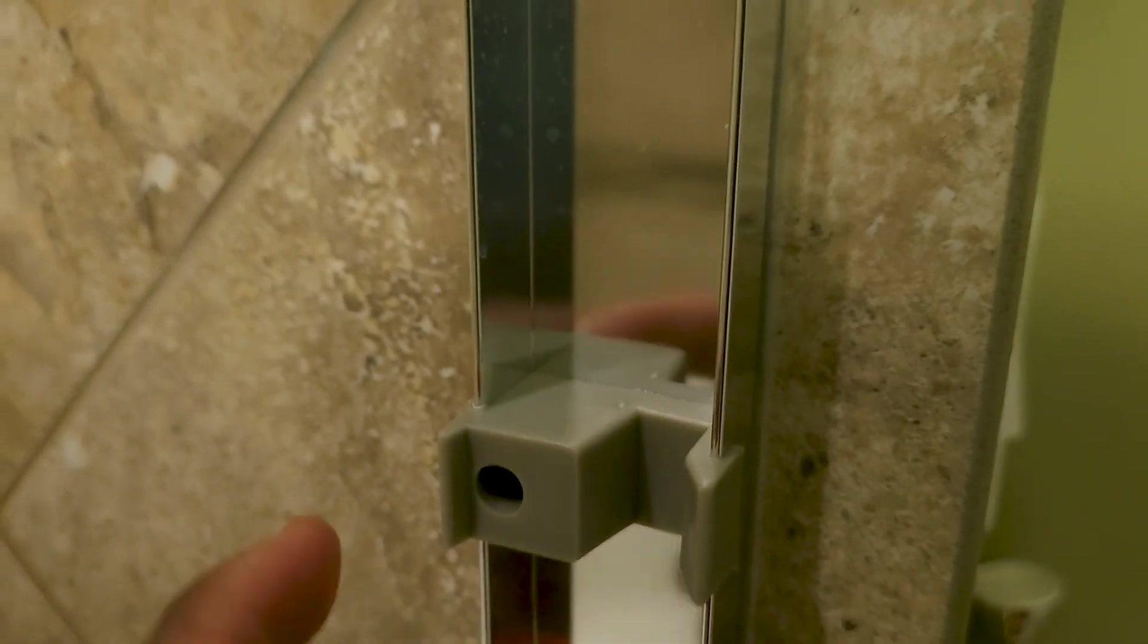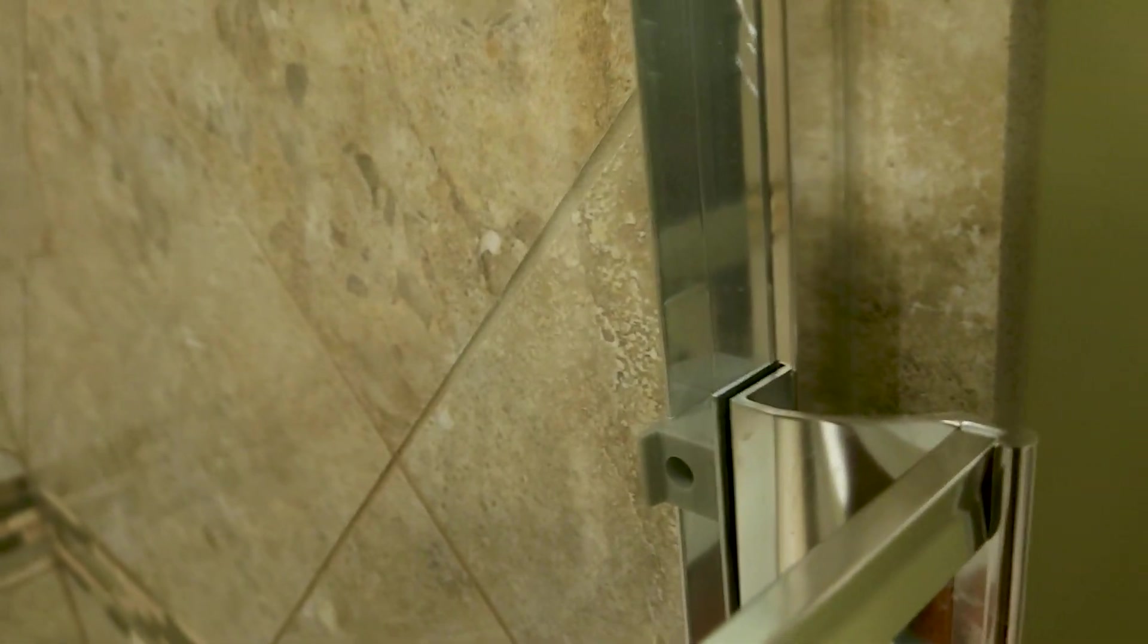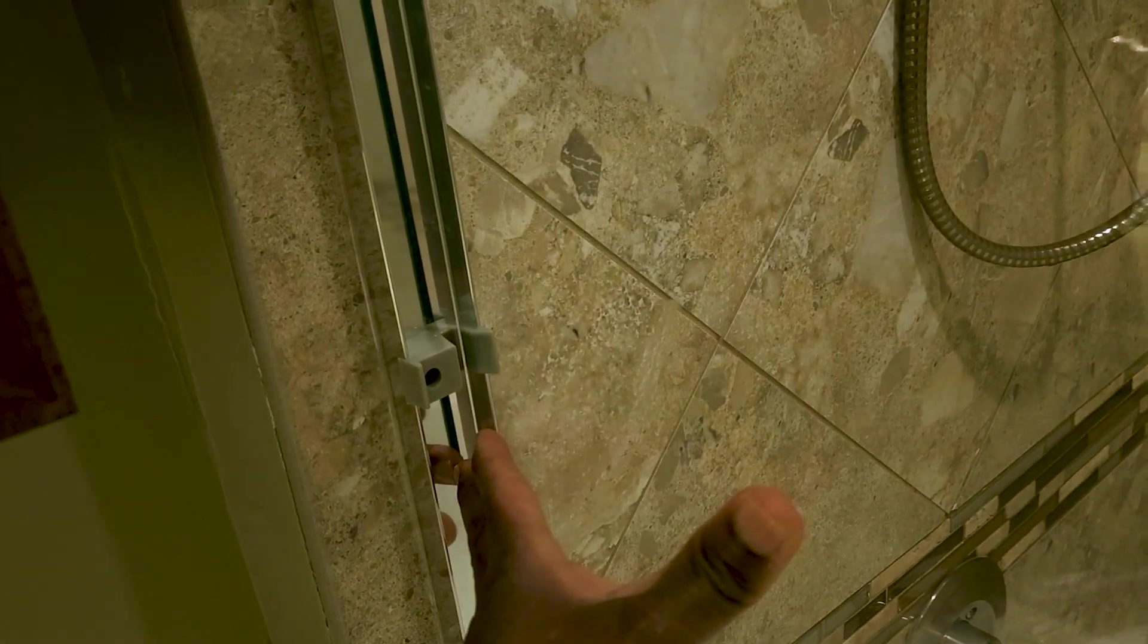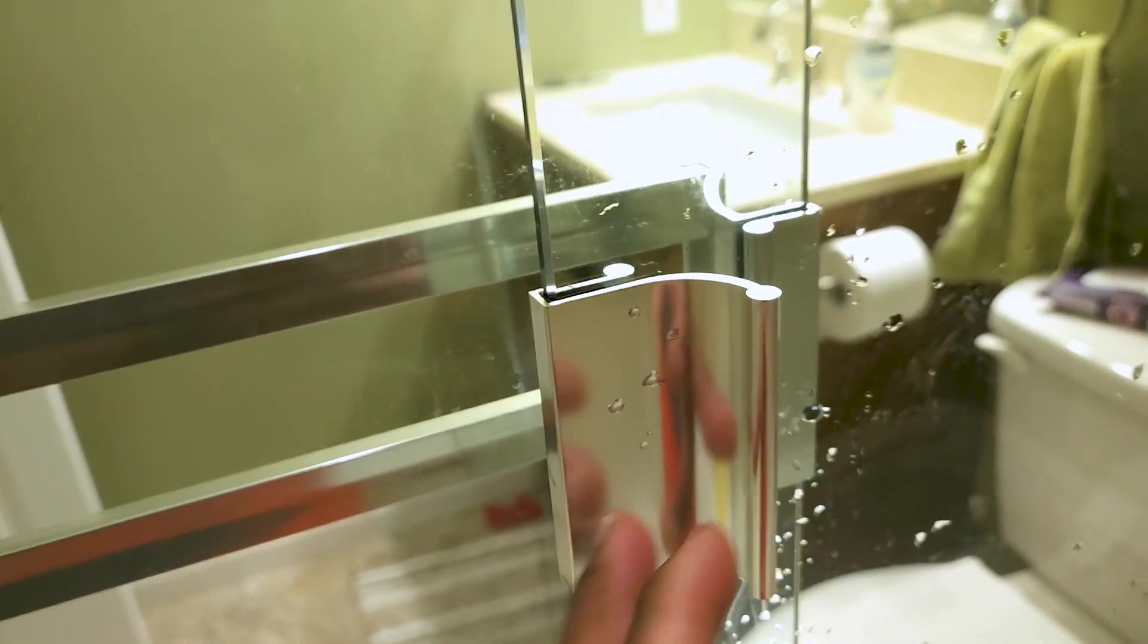The other thing that they did do wrong I think is they should have flipped this at the very least, because when you close this door - right now, this is designed for the outside door to go all the way in, you can kind of see it all the way in, and then the inside door goes all the way in right there. But then you can see that the handle is on the inside.